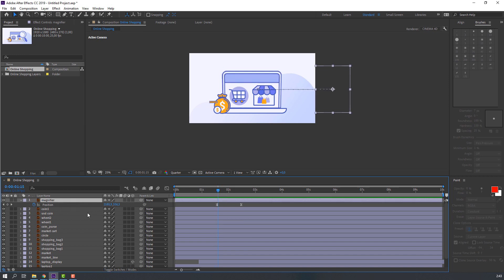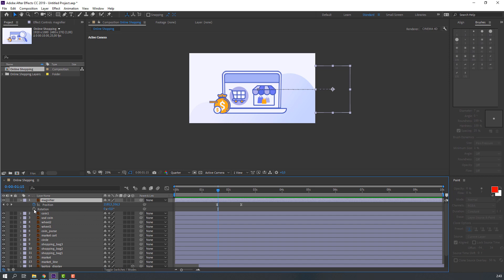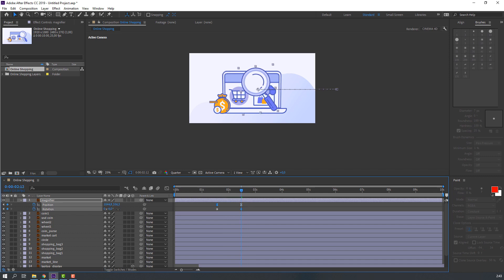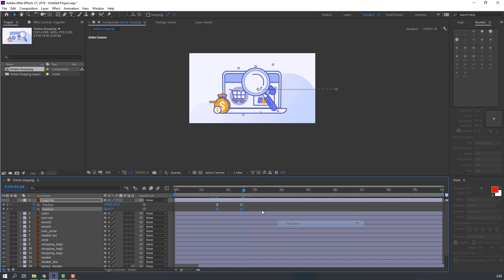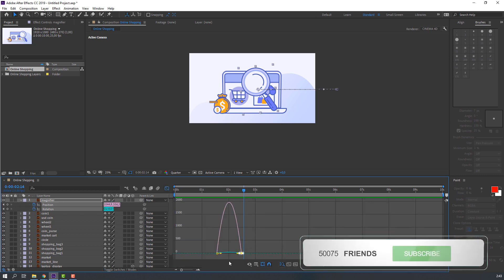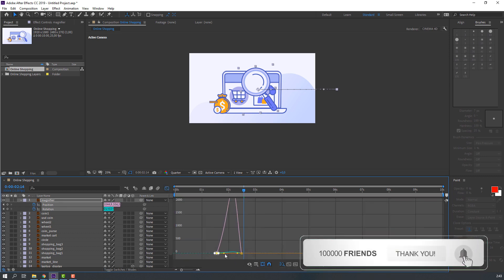Select the magnifier, hold Shift and press R to make a rotation keyframe, and change the rotation value. Then change the rotation again. Select all keyframes, apply Easy Ease. Select all keyframes, go to the Graph Editor, and make a smooth graph.